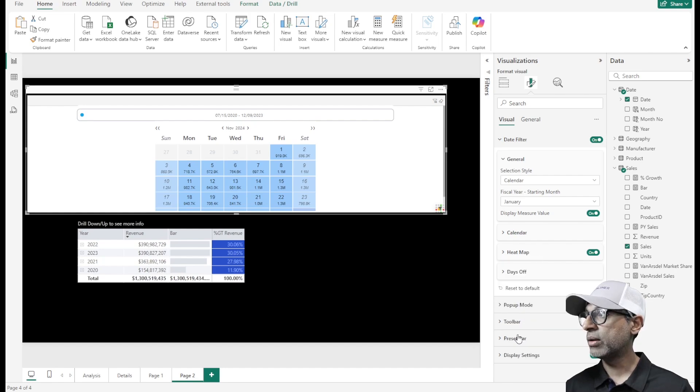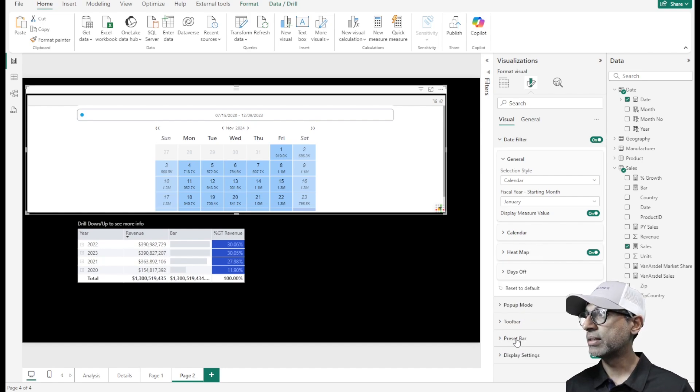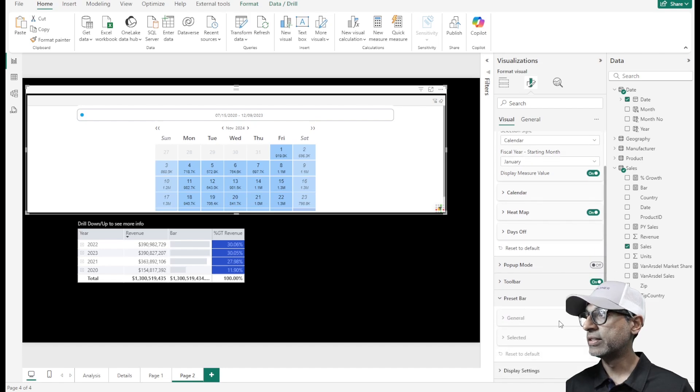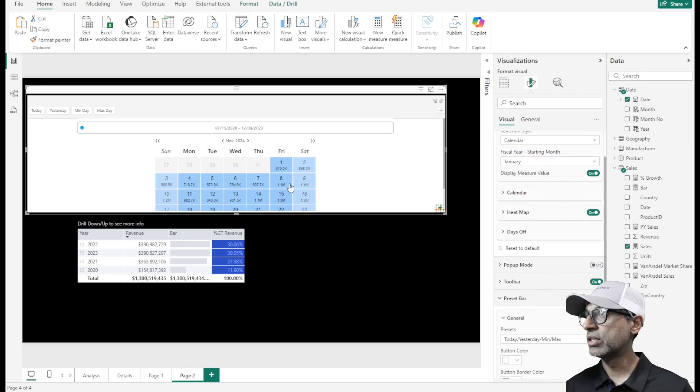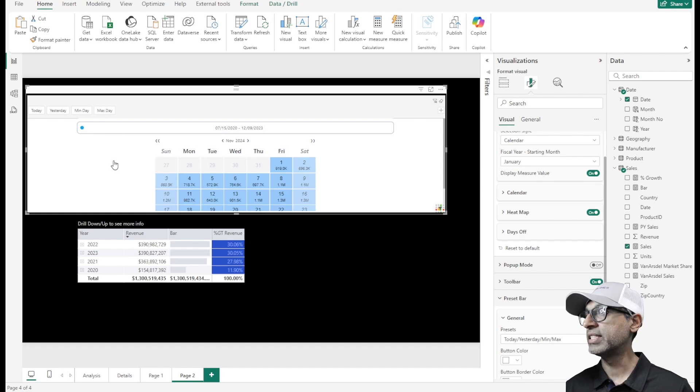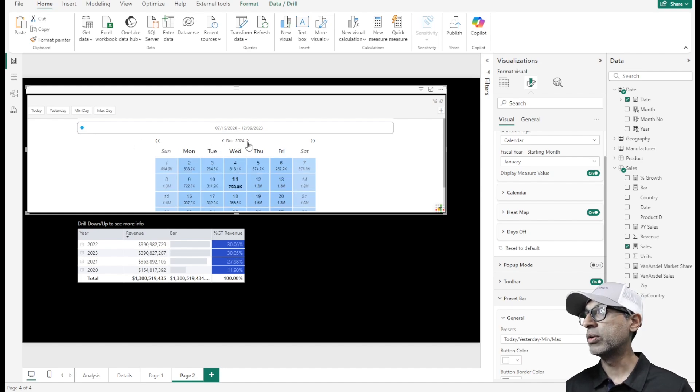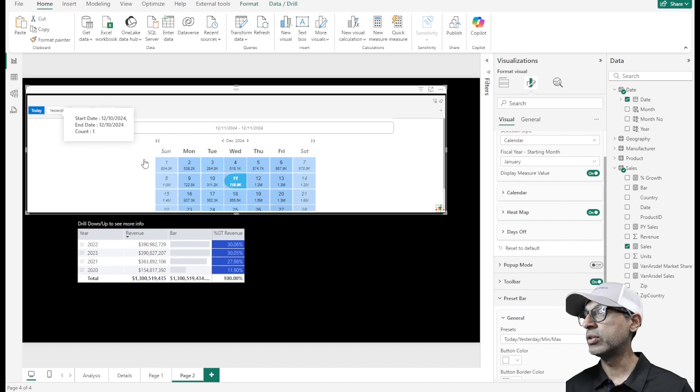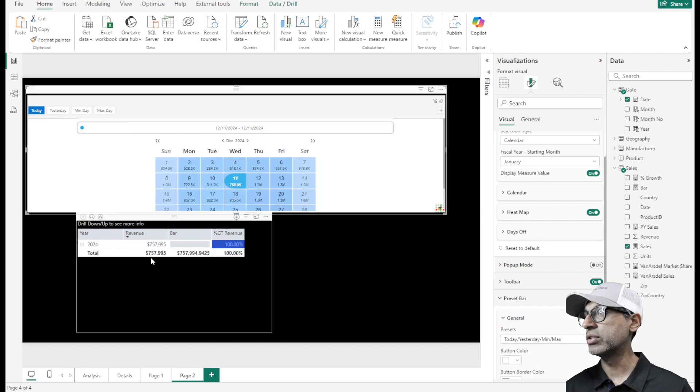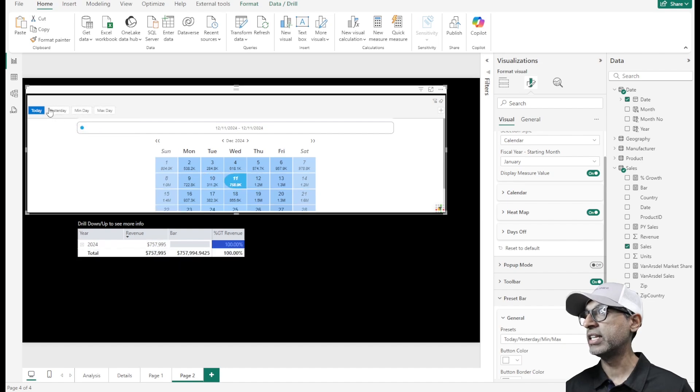There is also this section called presets. If I enable presets, you see these options. These are preset filters. Let me go to December. When I say today, it selects to today and my data changes accordingly.